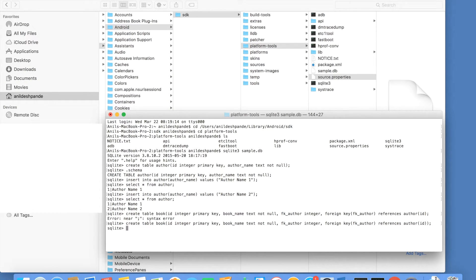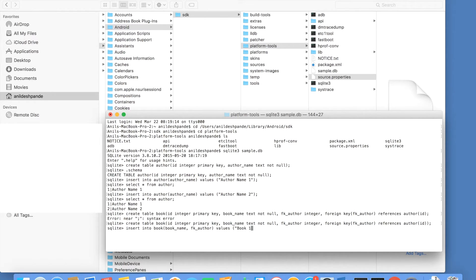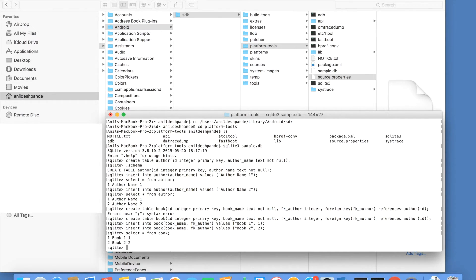Let me add some values into the book table. Insert into book. And once again, I will select the book name and the foreign key values. Let me call it as book1, first book name. And the value is author1. That should do the insertion. Let me add another value here. And let me check whether the insertion have happened. What if I try to add another book with the foreign key as 3?